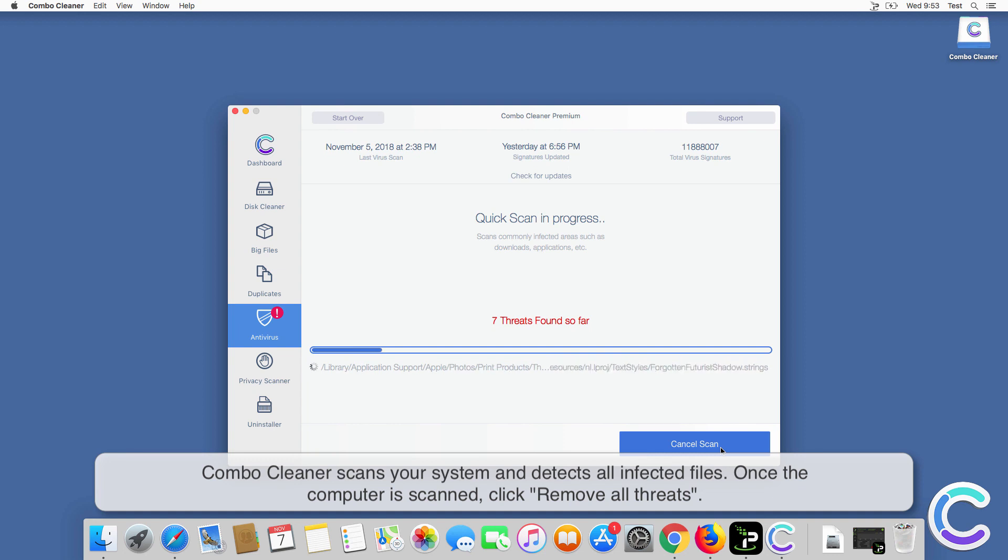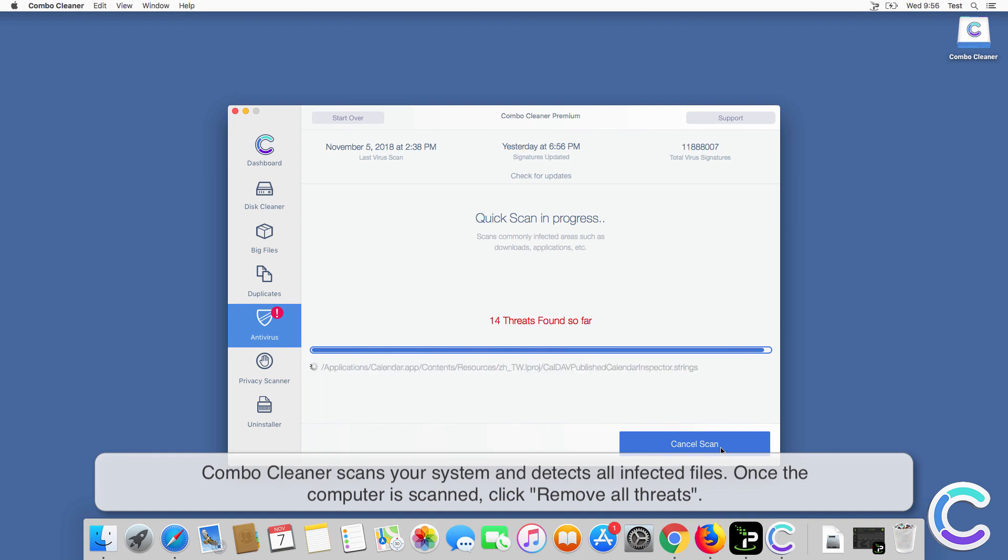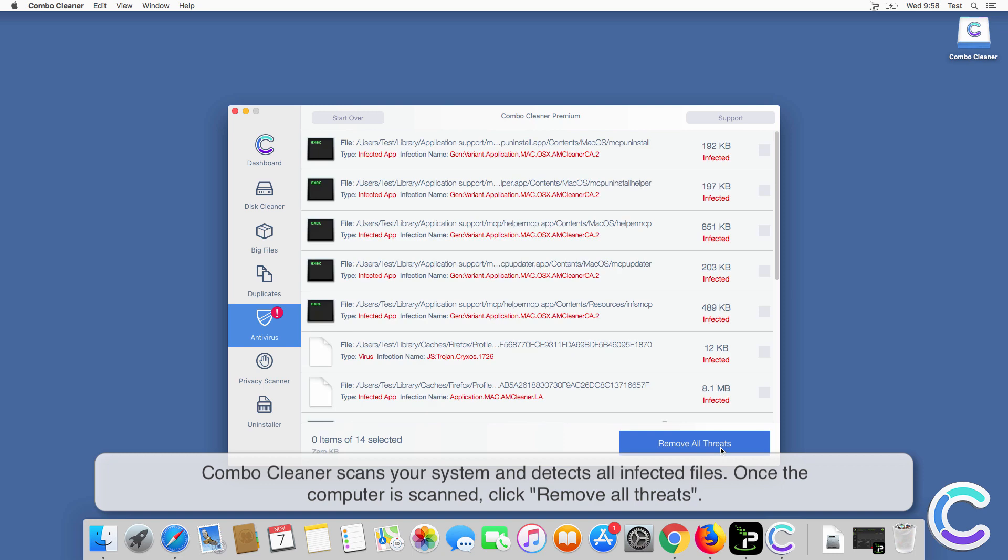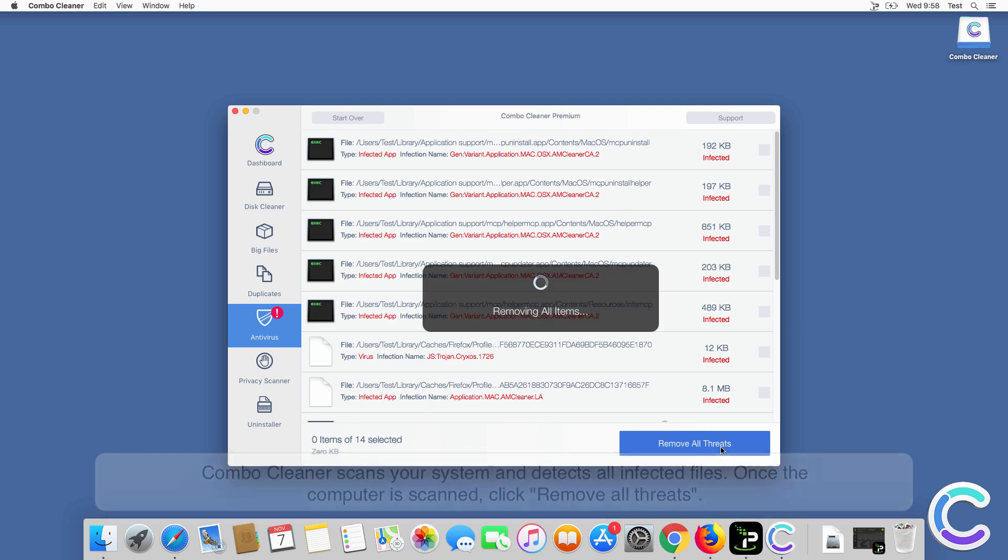ComboCleaner scans your system and detects all infected files. Once the computer is scanned, click Remove All Threats.